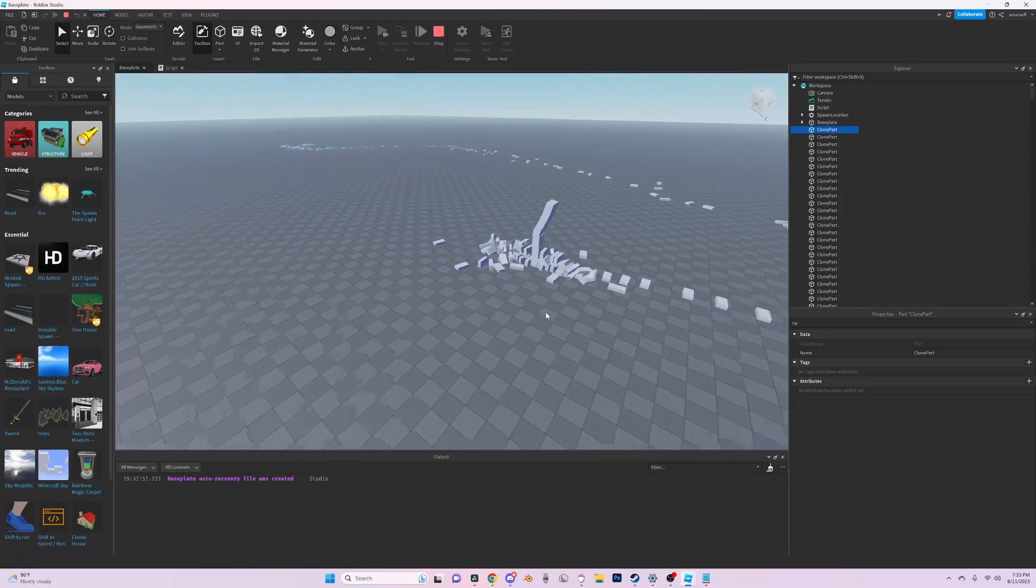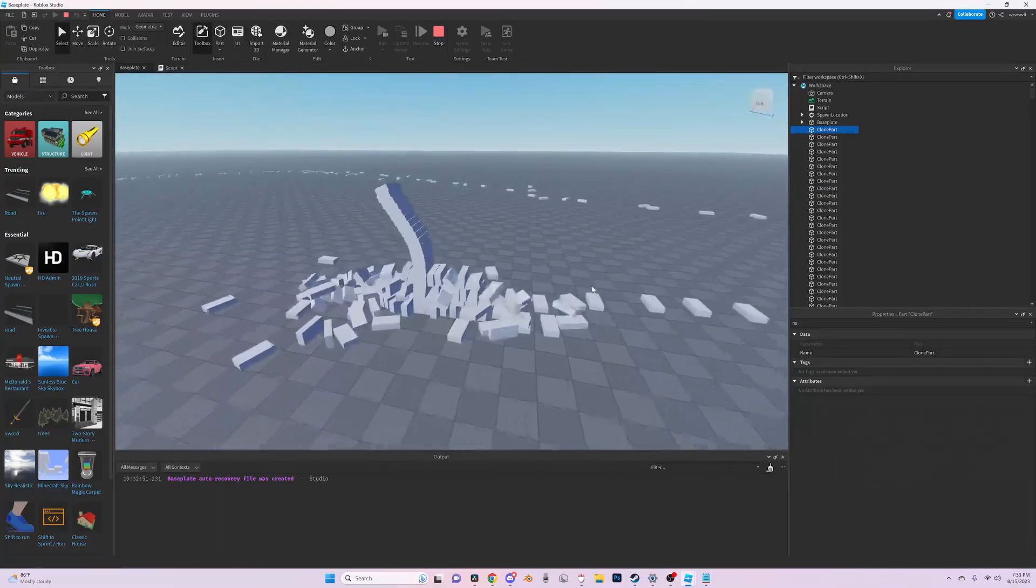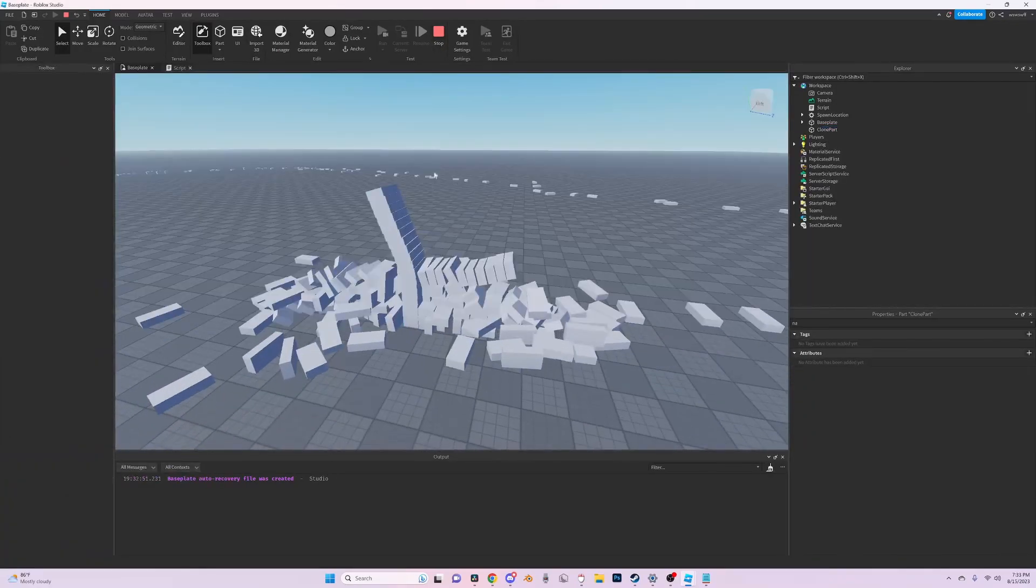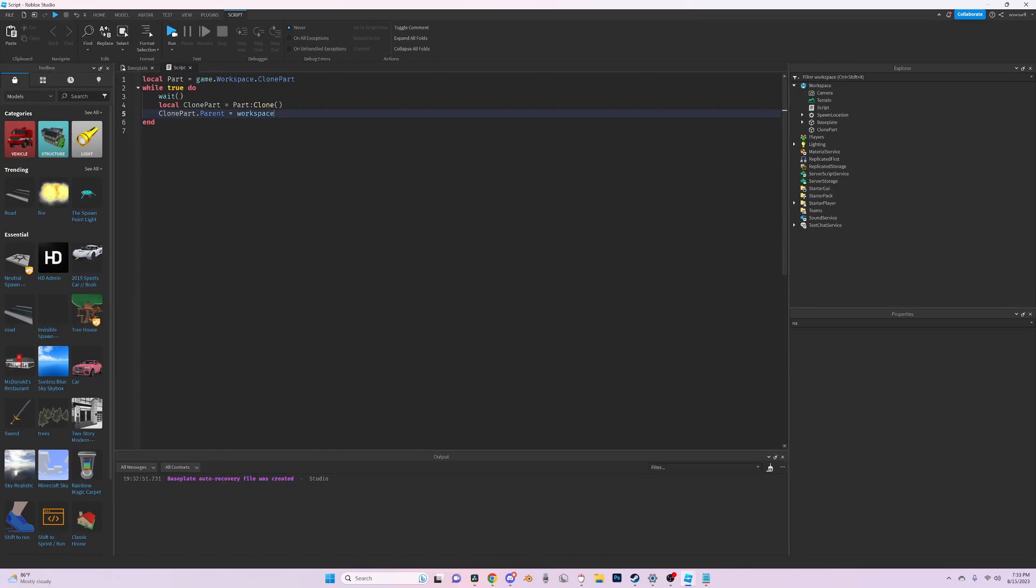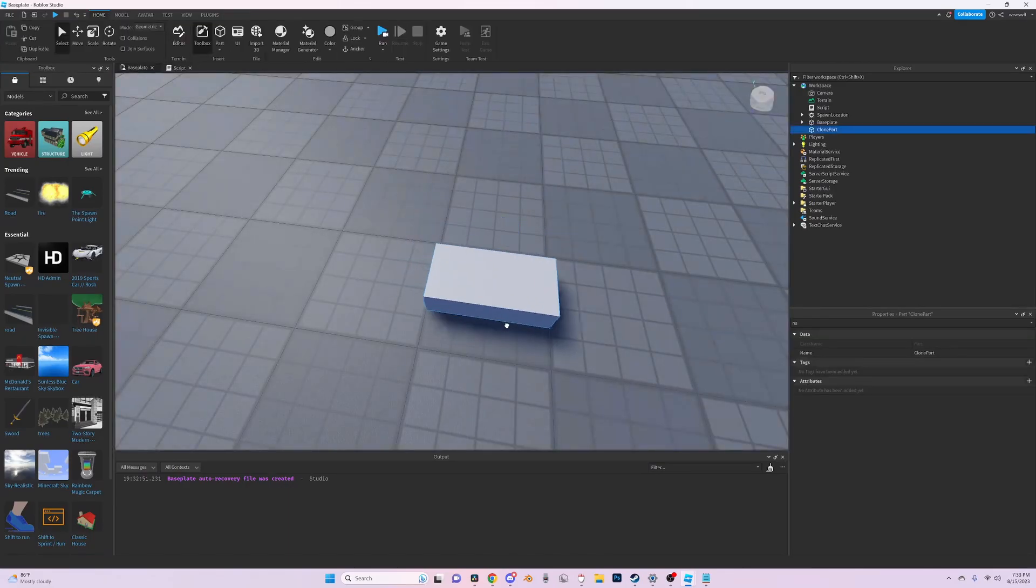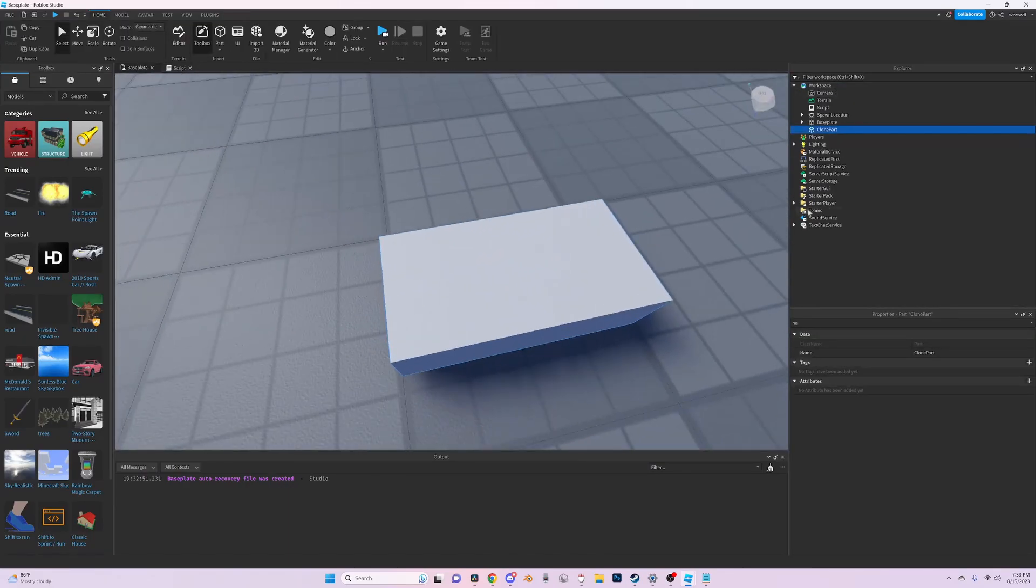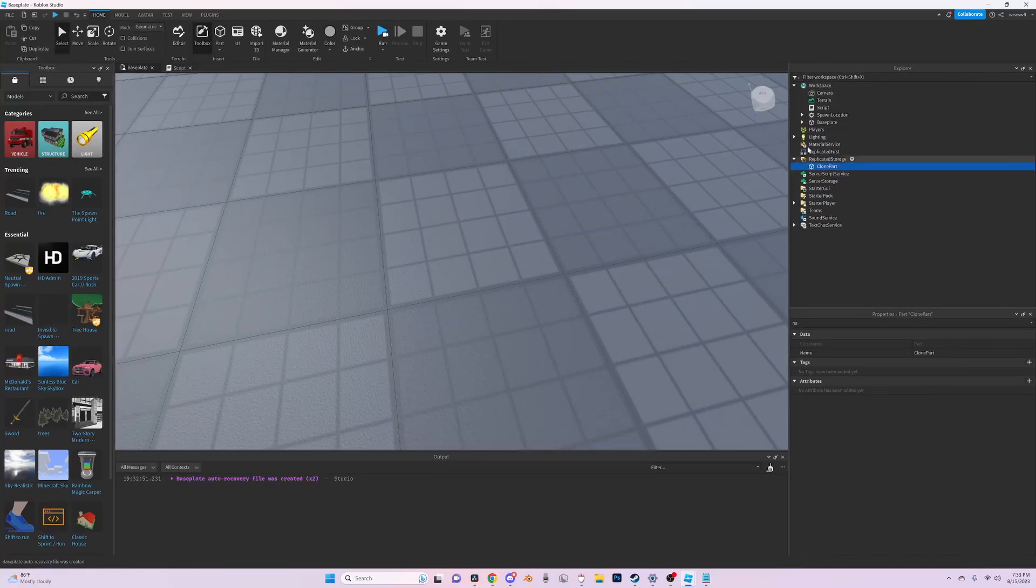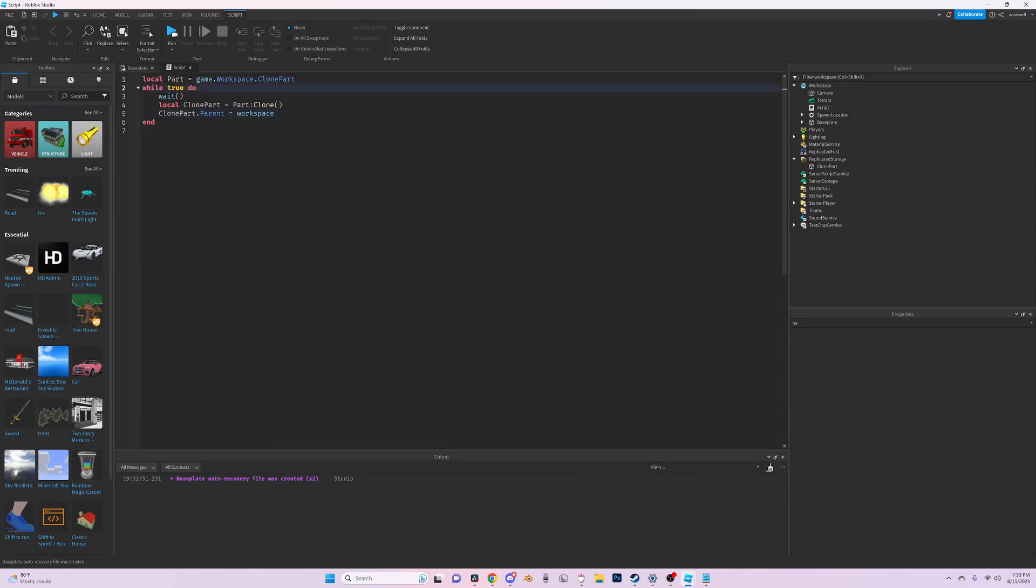So now let's say you don't want to have your part in the workspace and just want to clone it from replicated storage. So just move your part there.